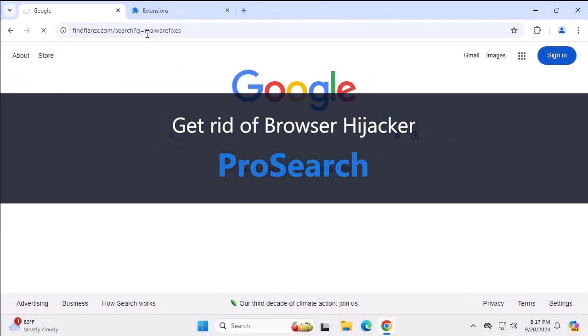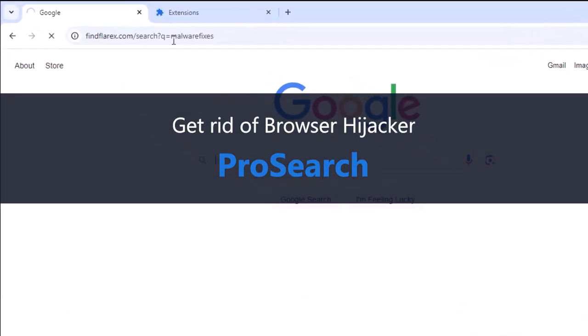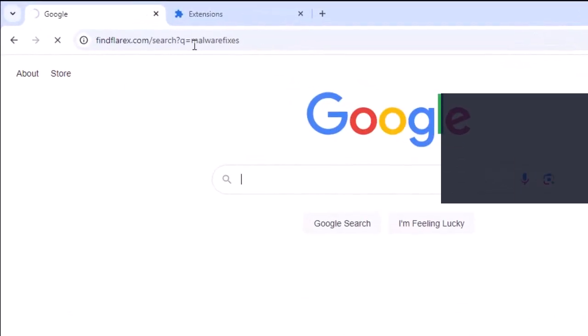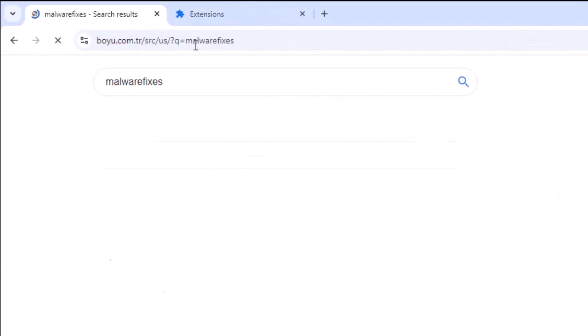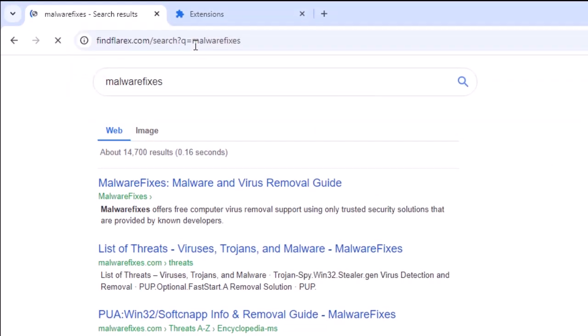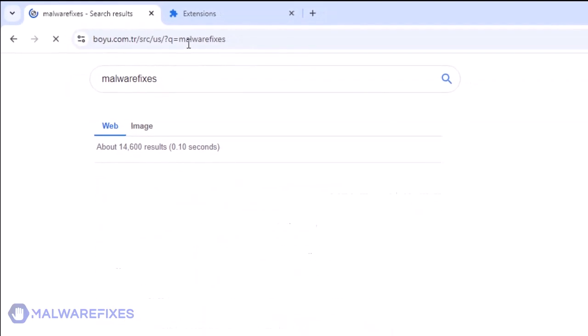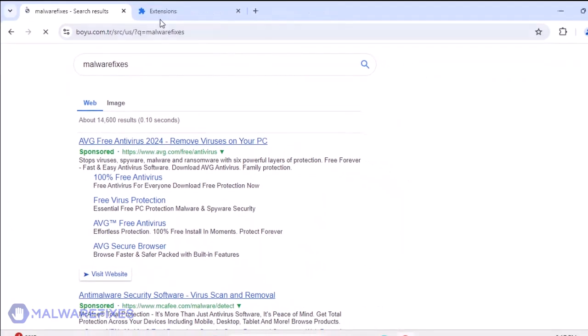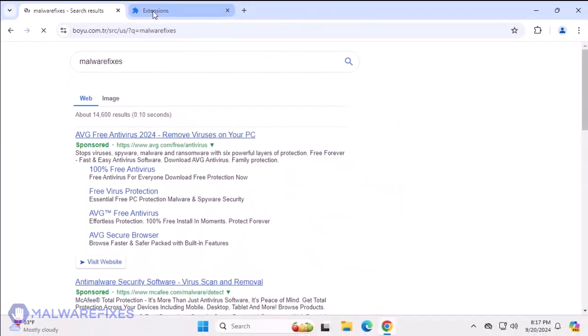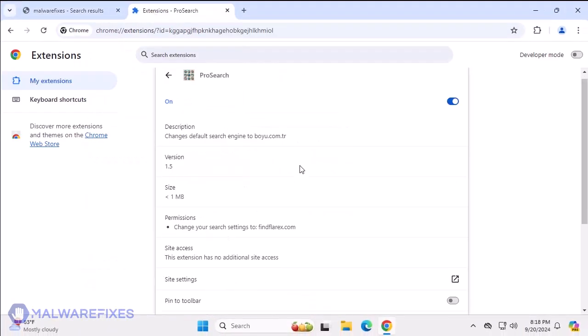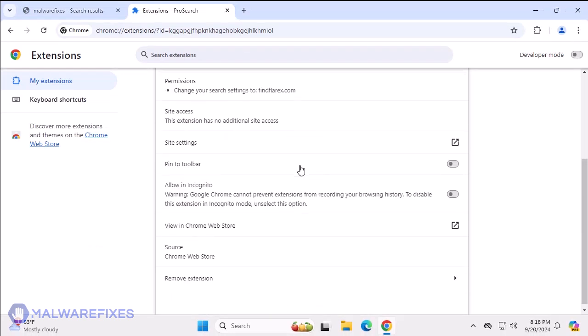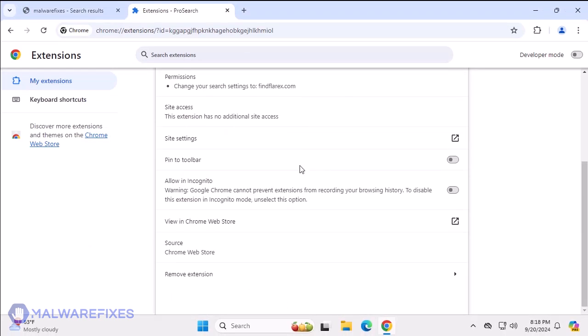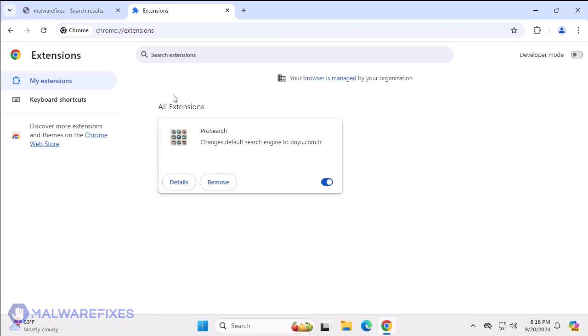We discovered that the computer is infected with ProSearch if an unwanted search tool like boyu.com.tr and findflarex.com begins to interfere with the homepage and search. Aside from hijacking, the redirect caused by this malware could lead to virus infection. To remove the ProSearch browser hijacker, follow the procedures outlined in this video or on our website.